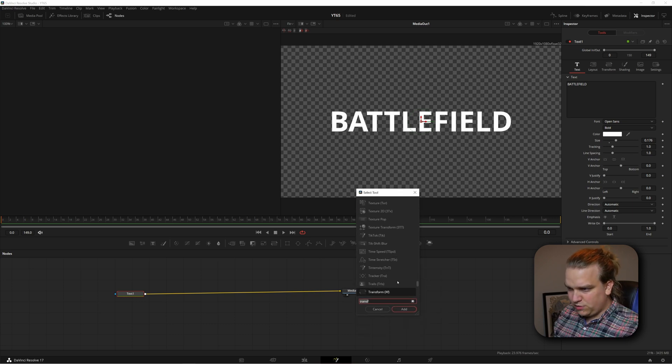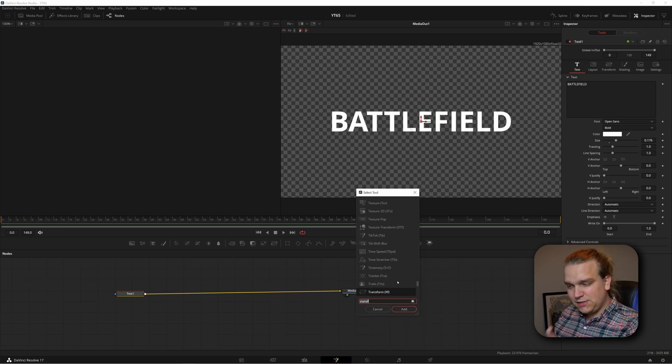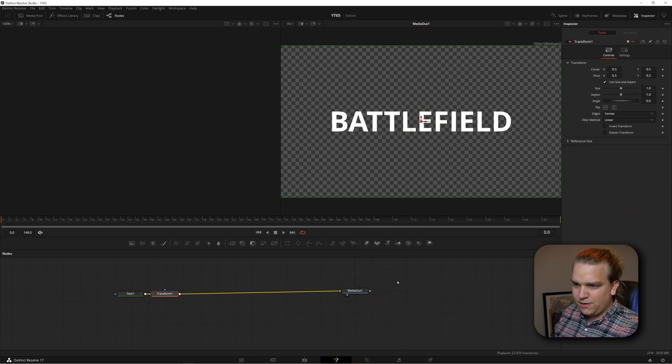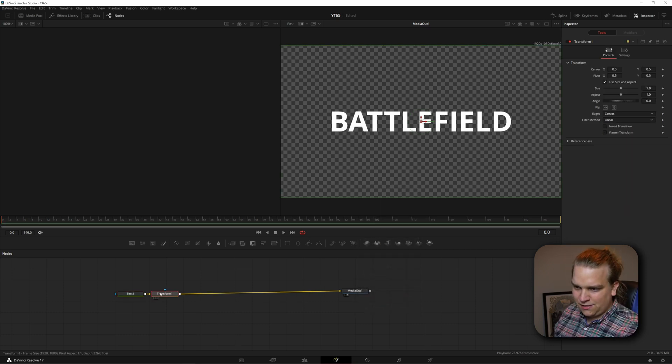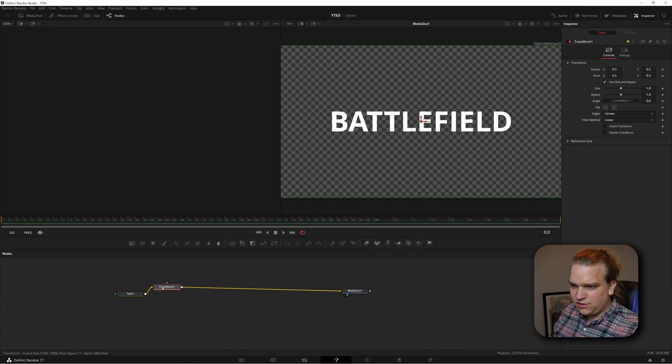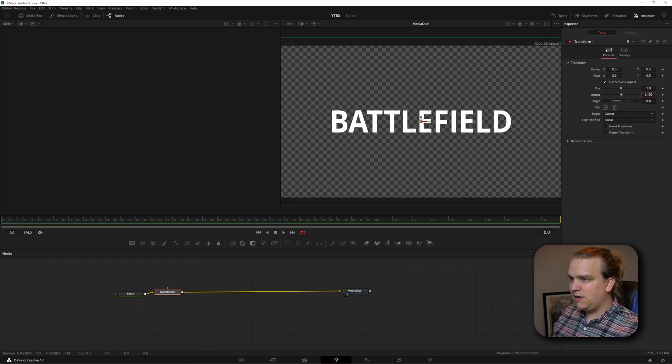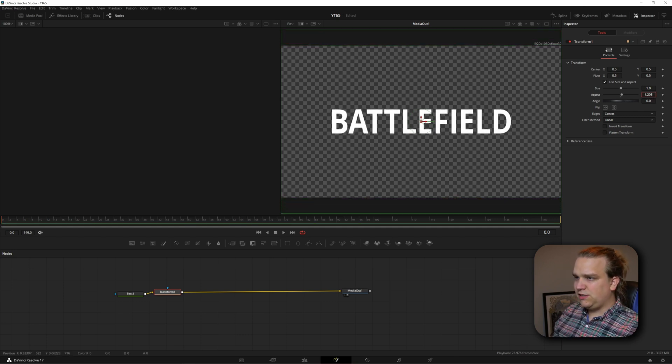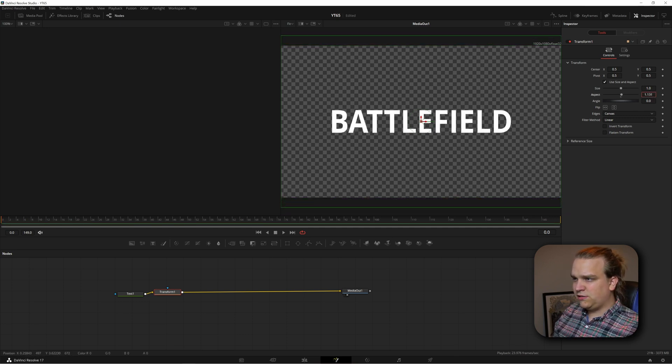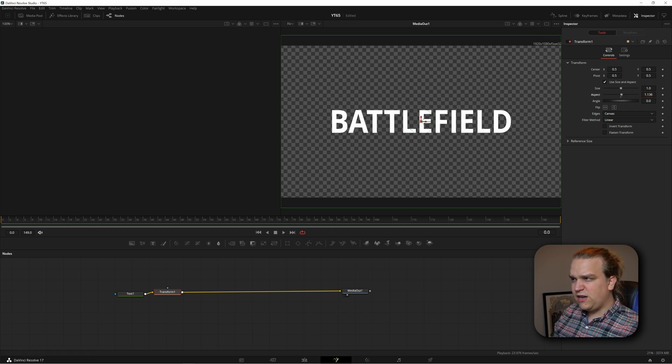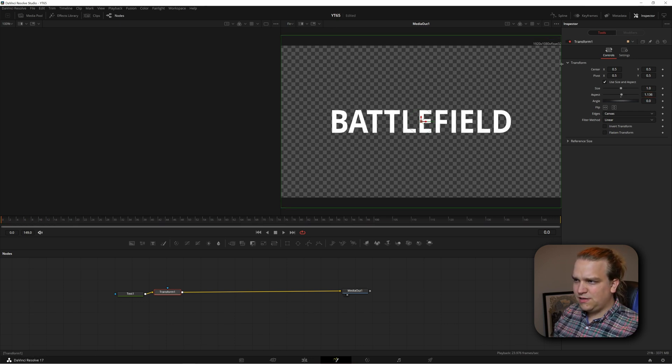But one thing I am going to do because I do like the natural stretch look of the battlefield font a bit, I'm going to create a transform node. I pulled up this search menu by the way by pressing shift space and then typing in transform, click enter that adds it into our chain here. And I'm going to pull up aspect just a little bit so this is actually a little taller. Make sure it still feels natural.